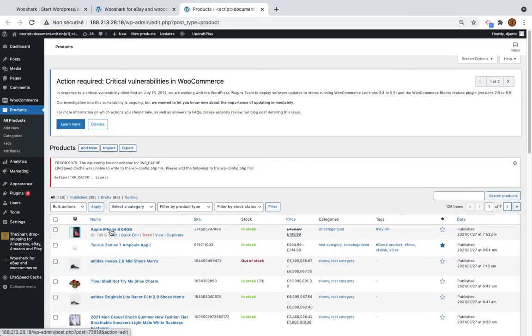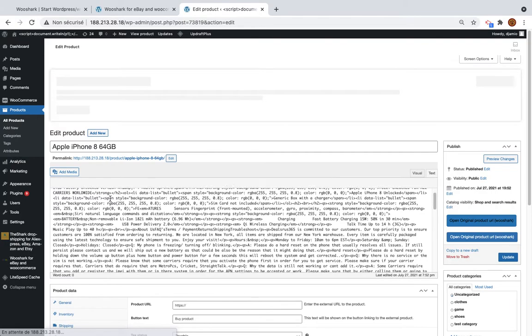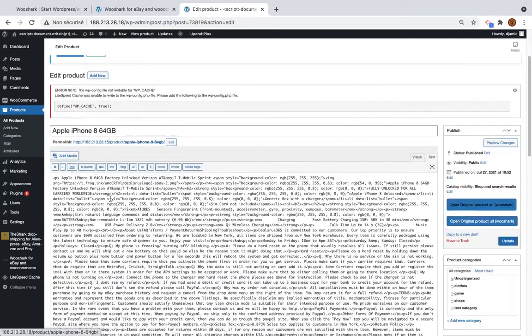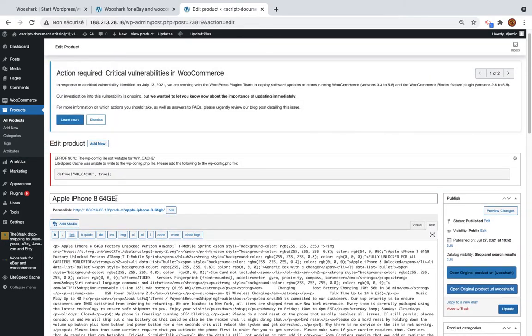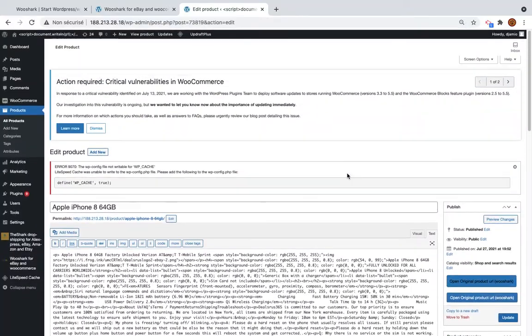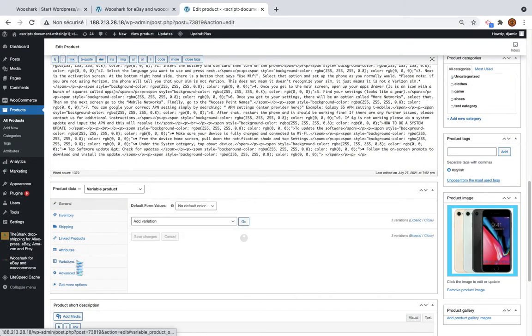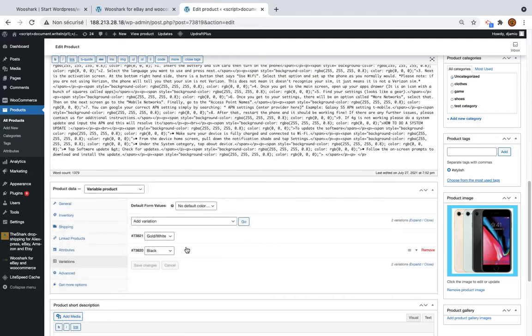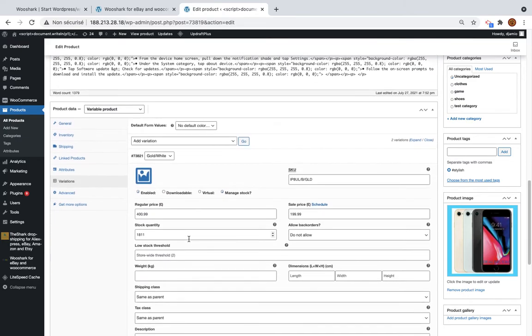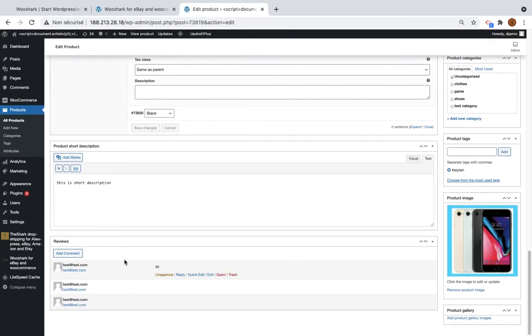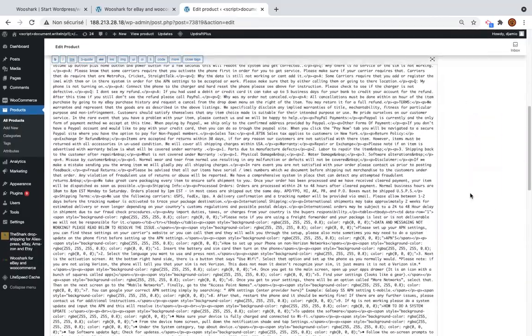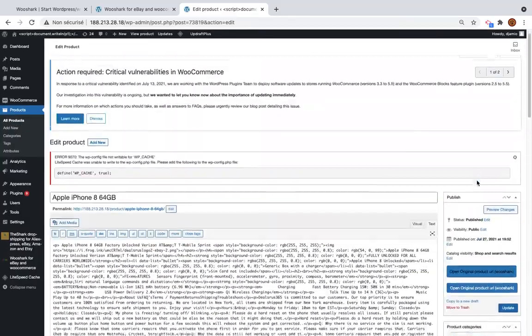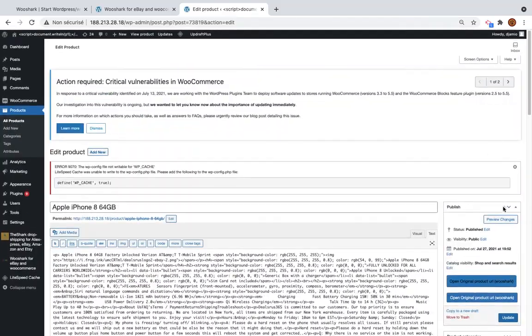As you can see, this is the product that we have imported. It has all the details. So this is the description. The title that we have inserted. The variation is a variable product. So all this information here. The reviews that we have inserted. The short description. And the category.